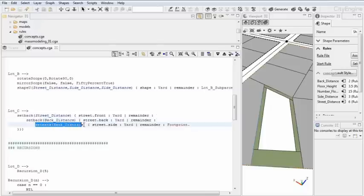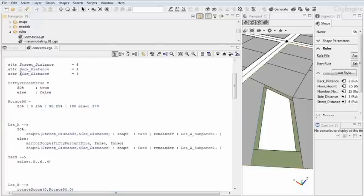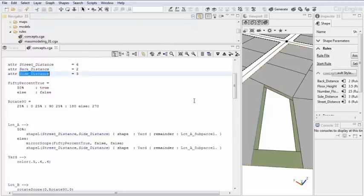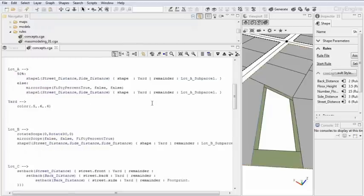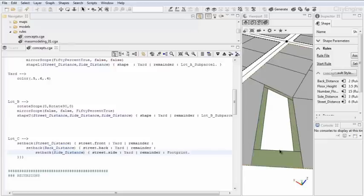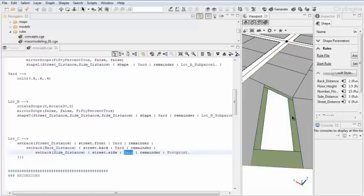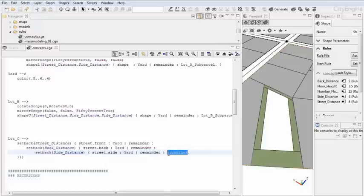The first step is splitting off the yard in the front. The second step is splitting off the little yard in the back with a different distance here, the back distance. And then the next step, the third step, is actually - by the way, there is a typo - side distance. Regenerate. And then we see the third step is the side distance, which says street.side gives yard again, these two green shapes here, and then the remainder, obviously, is the footprint or could be the footprint.